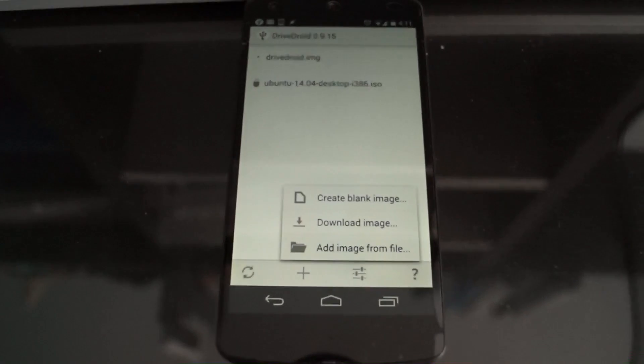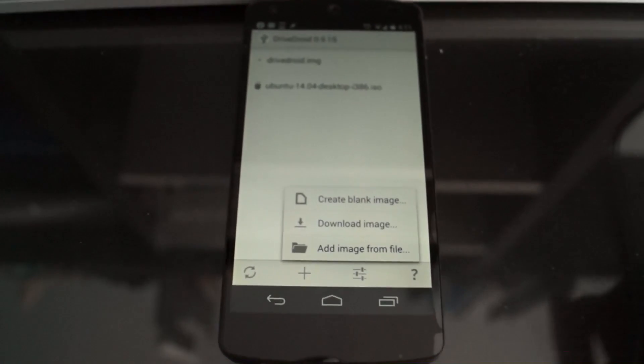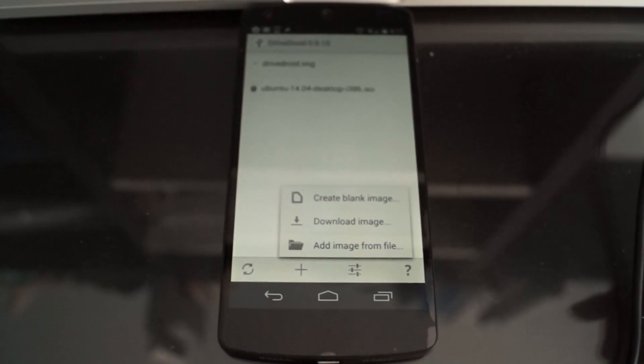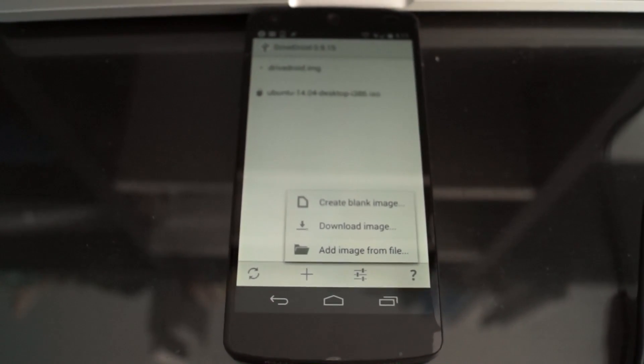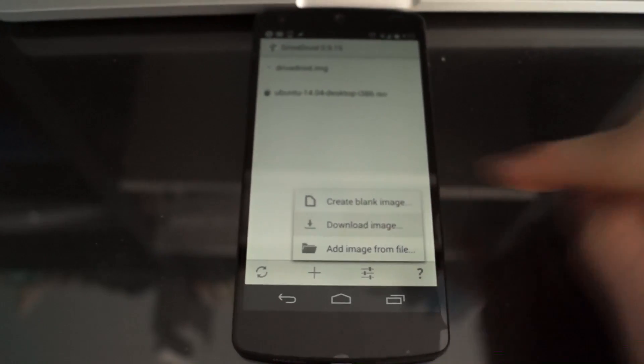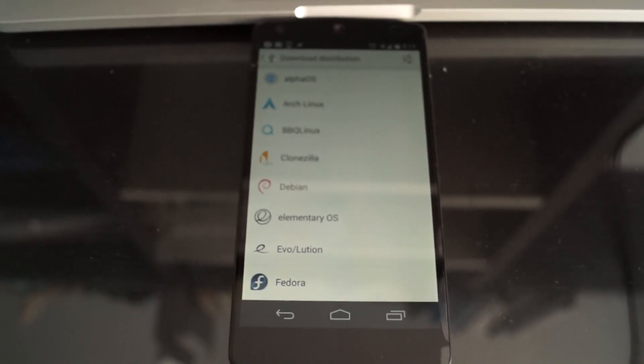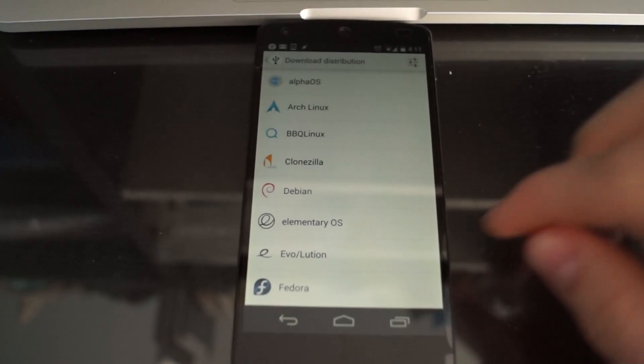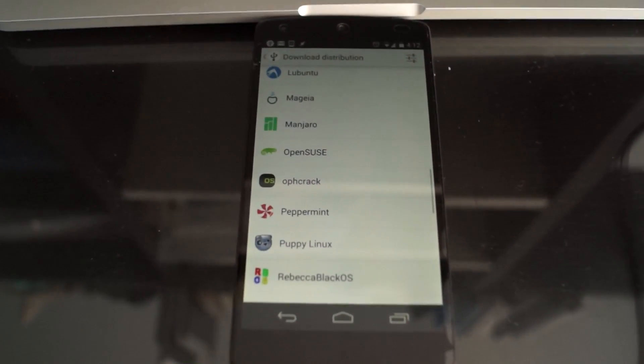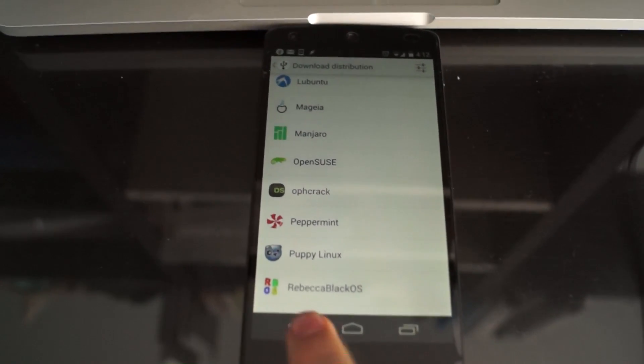To get a new disk image, press plus. You can create a blank image, download an image, or add image from file. So that means that you can copy images onto your phone. You can download image, and it has a list of the most common Linux distros that you can download from, and that's all free.